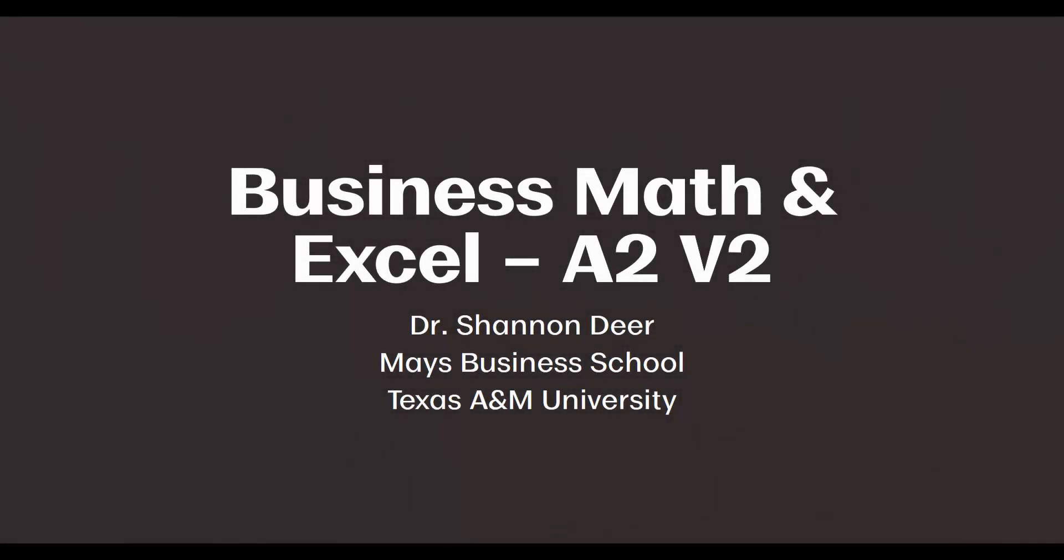Howdy! Welcome to Video 2 for Activity 2 from the Business Math and Excel module. In the previous video, we manually calculated revenue as a function of quantity. We also created a table and a graph to show revenue at various quantities. We can do this very quickly in Excel once we've set it up.